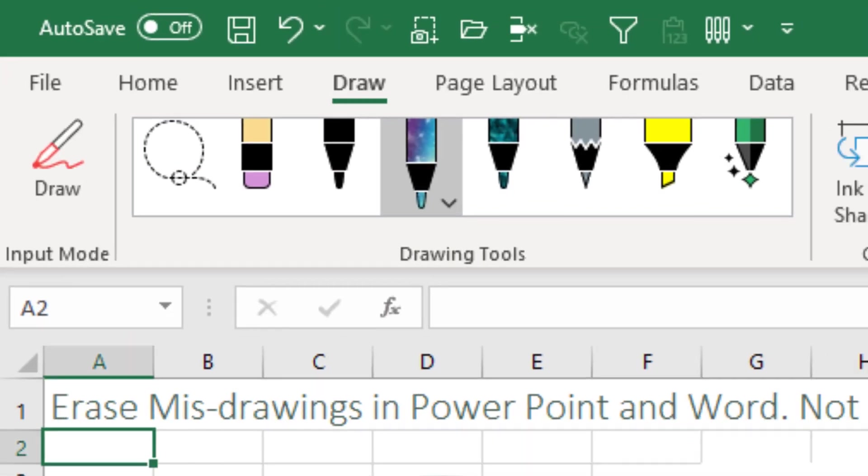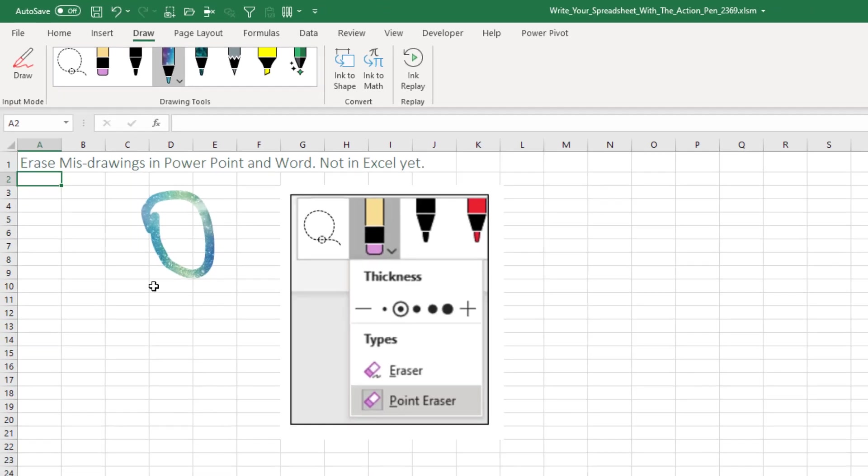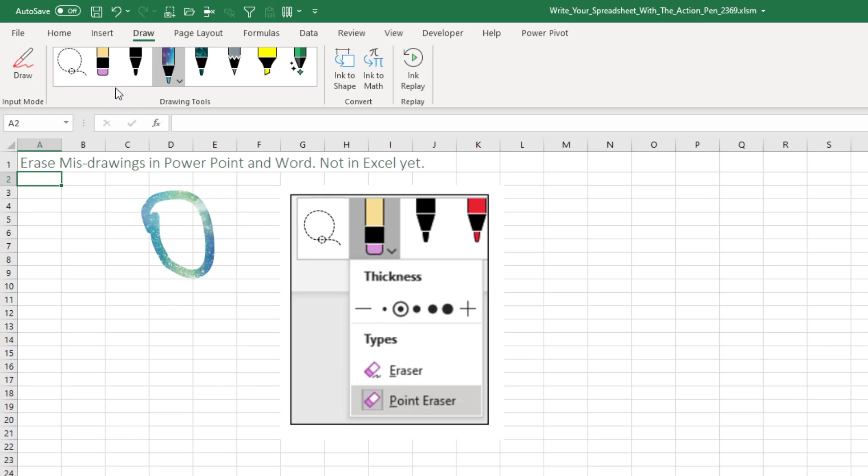Some tools, I guess PowerPoint, now have the ability under the eraser to do a point eraser, which would allow you to erase just one bit of the drawing. Right now that is not working in Excel. You touch anywhere in the drawing and the whole drawing disappears. This will be nice when this comes to Excel.